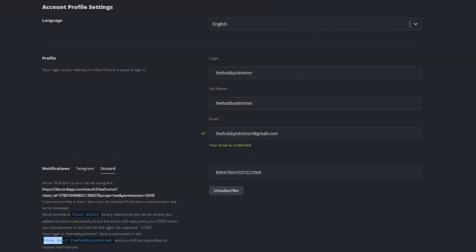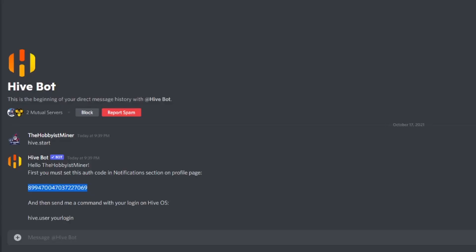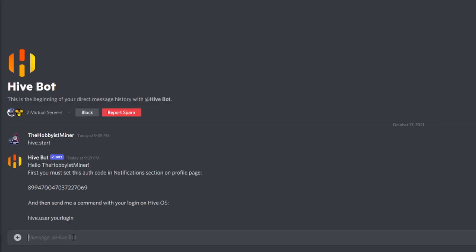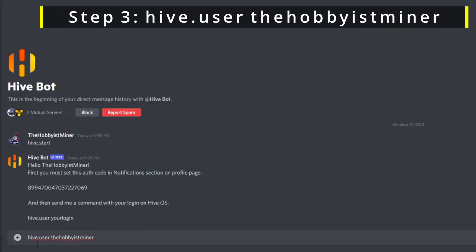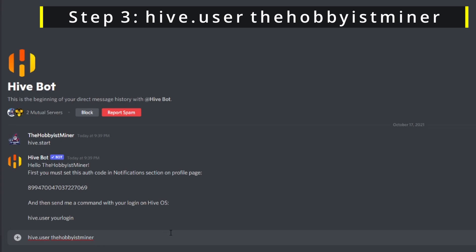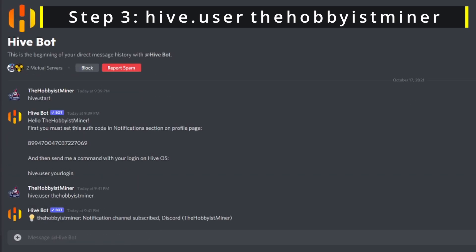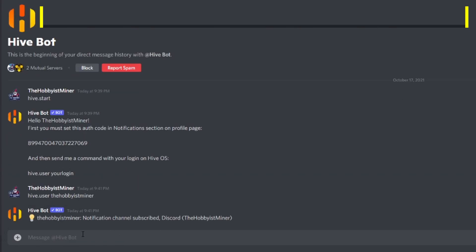After I've done that, our next command is you need to send a message back to the bot that says hive.user and then your username. We're going to paste that in: hive.user and my username. There we go - the Hobbyist Miner notification channel subscribed Discord. Now we should be all set and good to go to start receiving notifications.